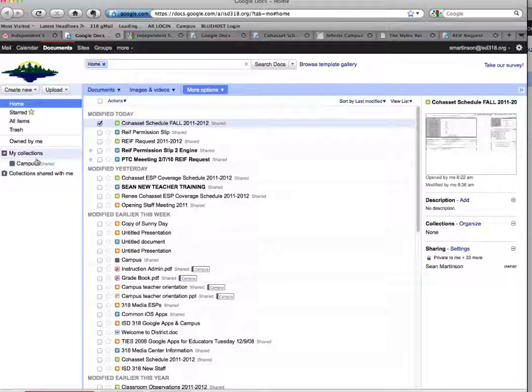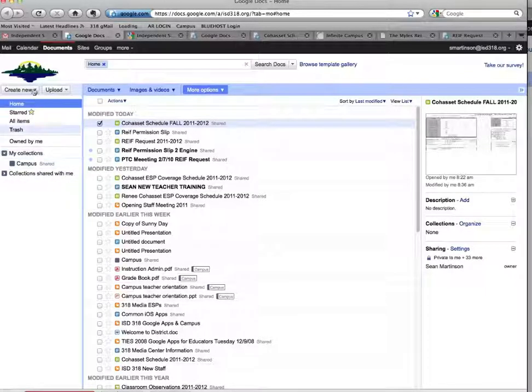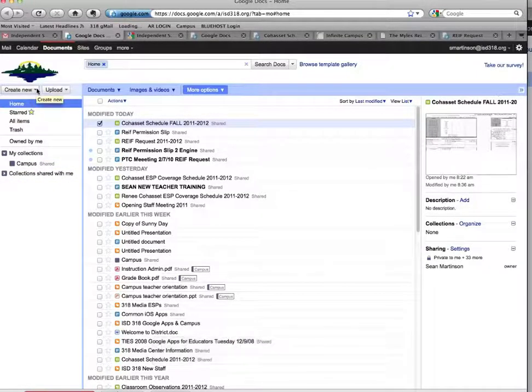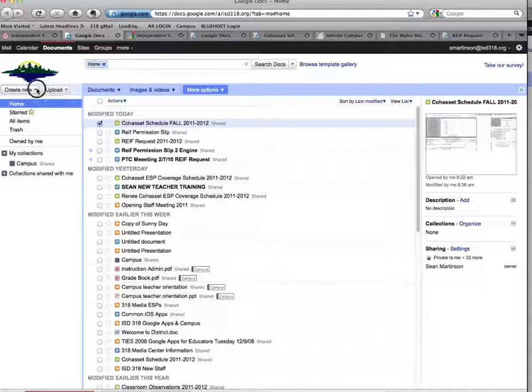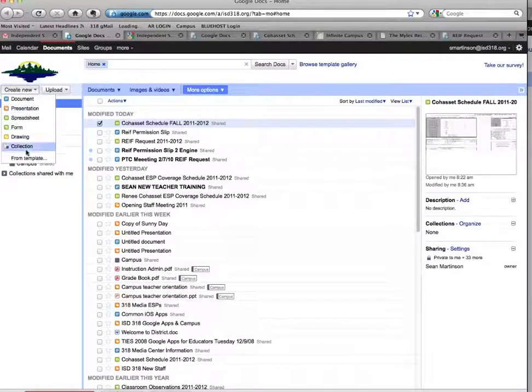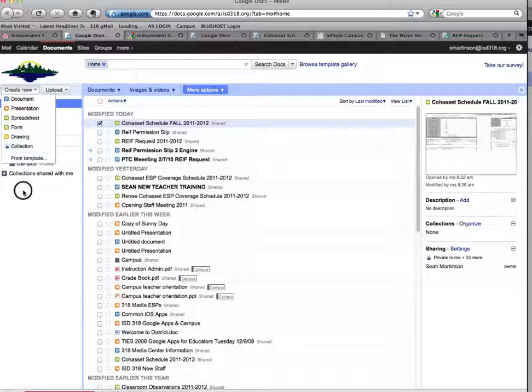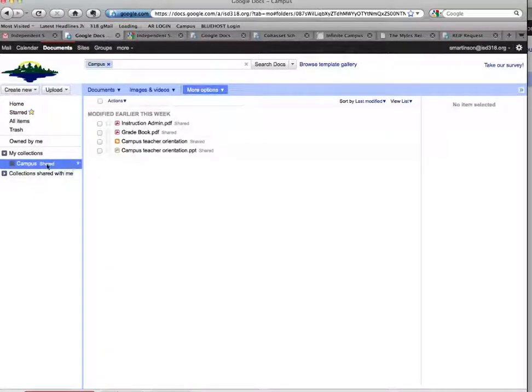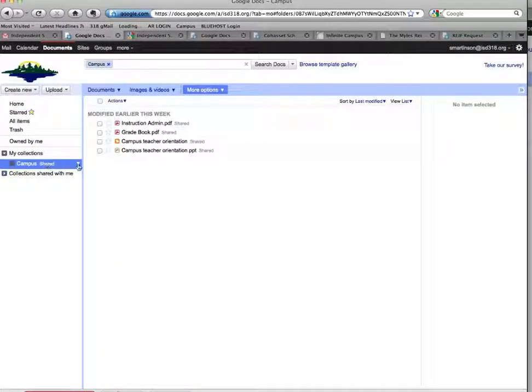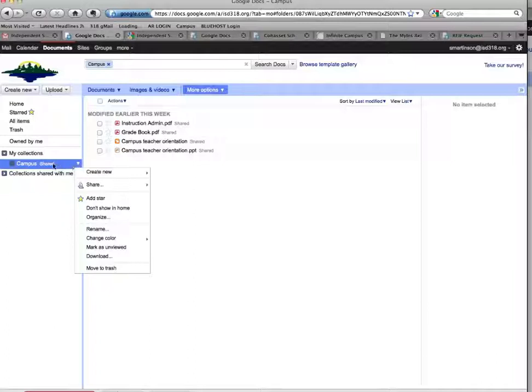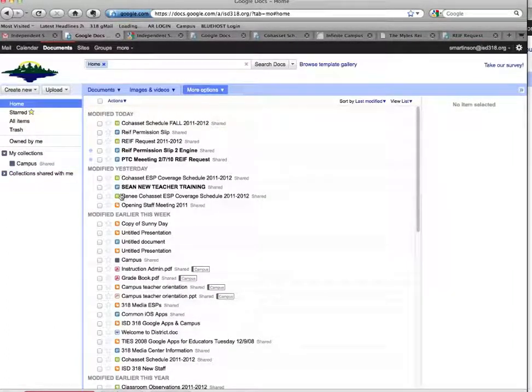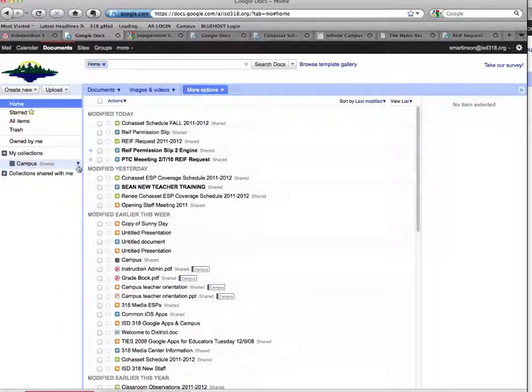Another way which can actually be quite a bit more beneficial for those that have documents or people that they want to share over and over is what's called a Google Collection. A collection is basically, to me, what a folder is. But in this screen, I'll show you how when you have a folder, you can share that folder or that collection with people at once.